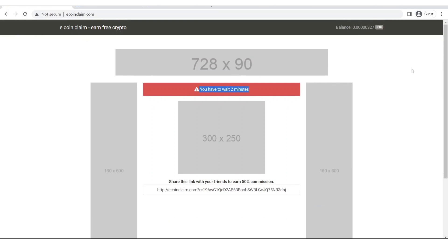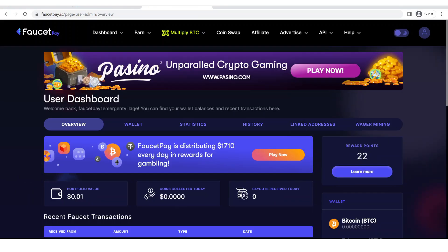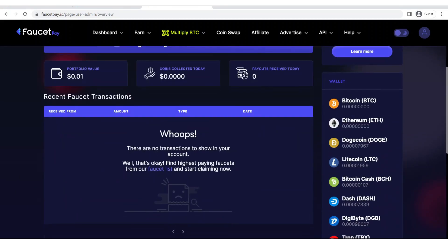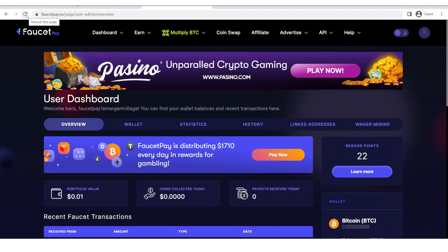Now let's go to our faucet pay account and see if our satoshis have been transferred to our account. Let's refresh our faucet pay account now.